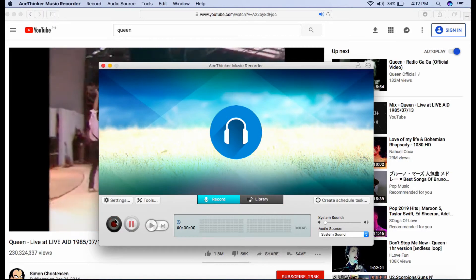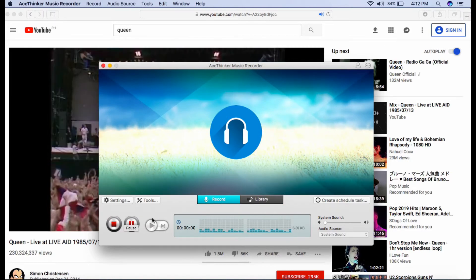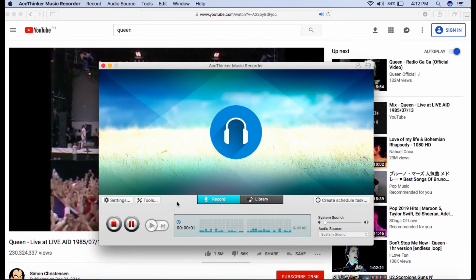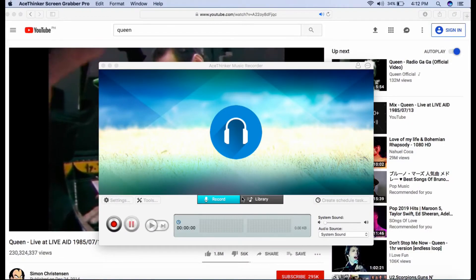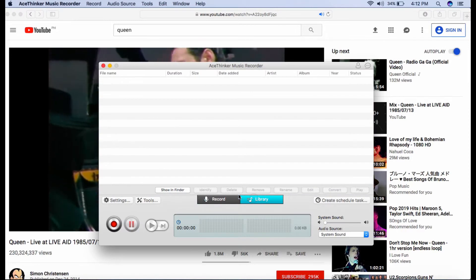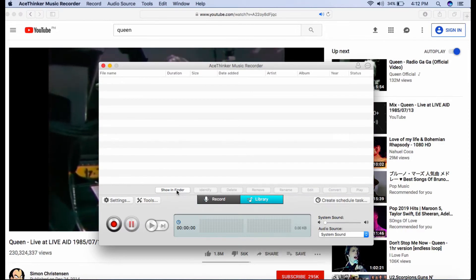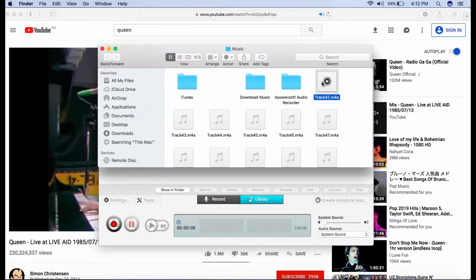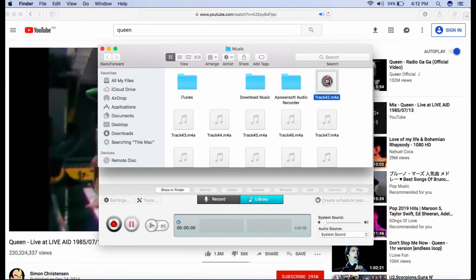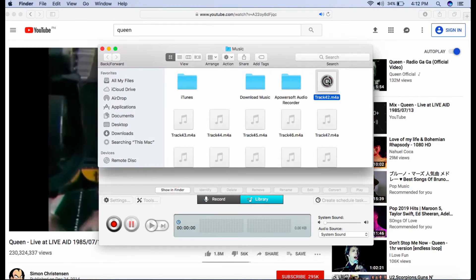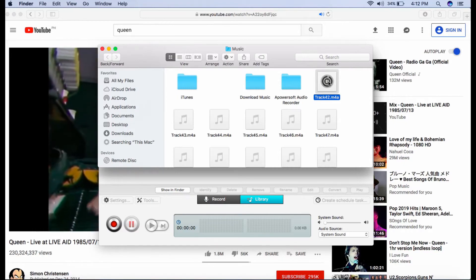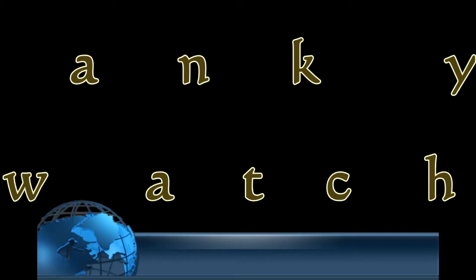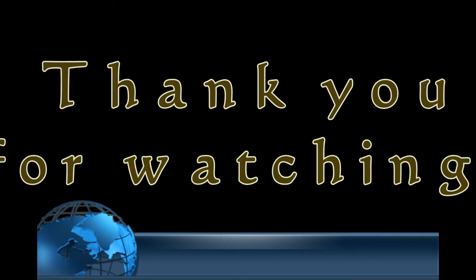You can listen to the recorded music by clicking the show in folder button under the library tab. And that's how you register and use Music Recorder on Mac. Thank you for watching.